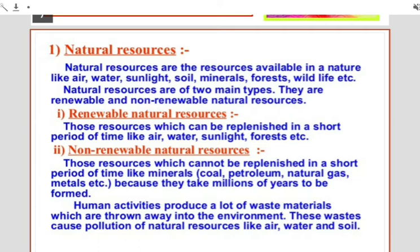Judicious use of resources maintains the balance between organisms and their environment, but over-exploitation of these resources leads to an imbalance in the environment. Over the years, growing population, industrialization, and urbanization have led to excessive use of natural resources, giving rise to various environmental problems. So it should be our prime duty to use natural resources judiciously so that they can be conserved for future generations.